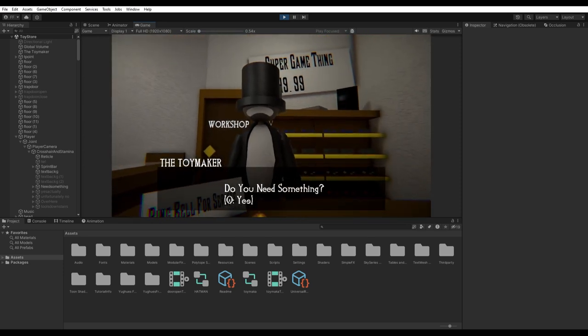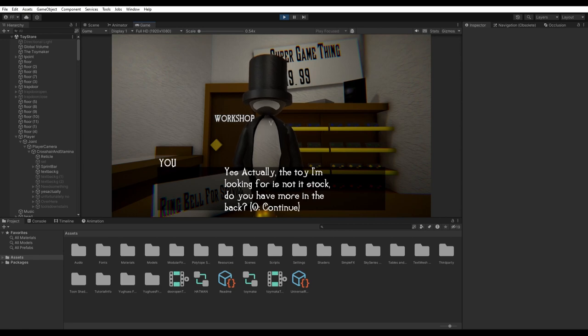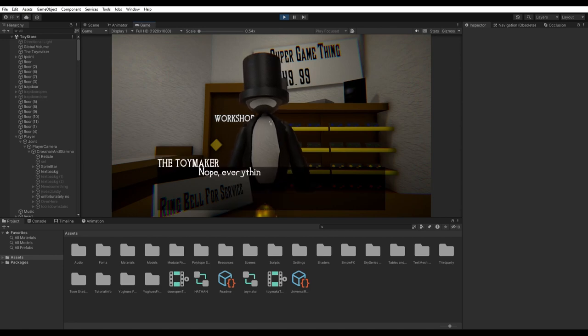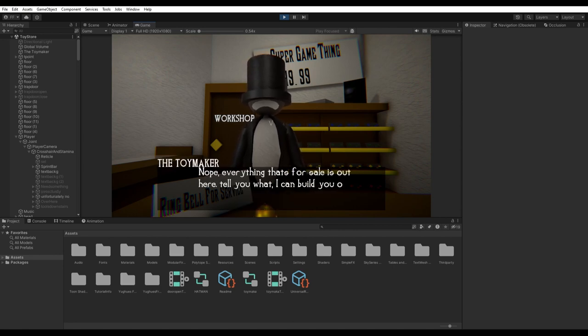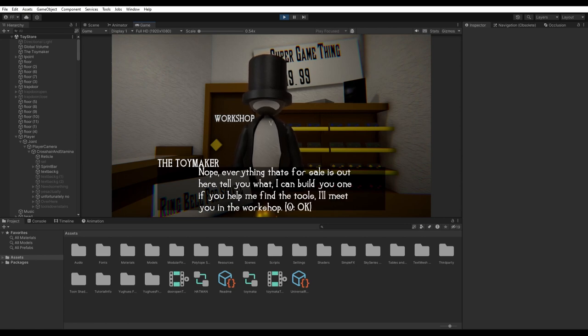Do you need something? Yes, actually. The toy I'm looking for is non-stop. Do you have more in the back? Nope. Everything that's for sale is out here. Tell you what, I'll build you one if you help me find the tools. I'll meet you in the workshop.